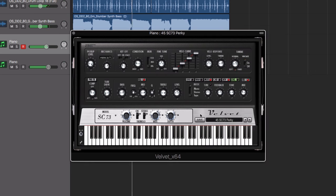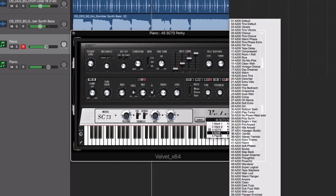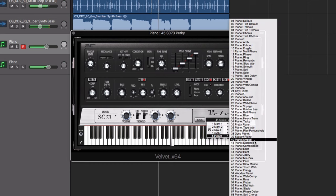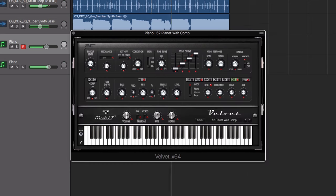Velvet accurately emulates the sound quality, response, and nuances of each original instrument to bring your piano tracks to life.